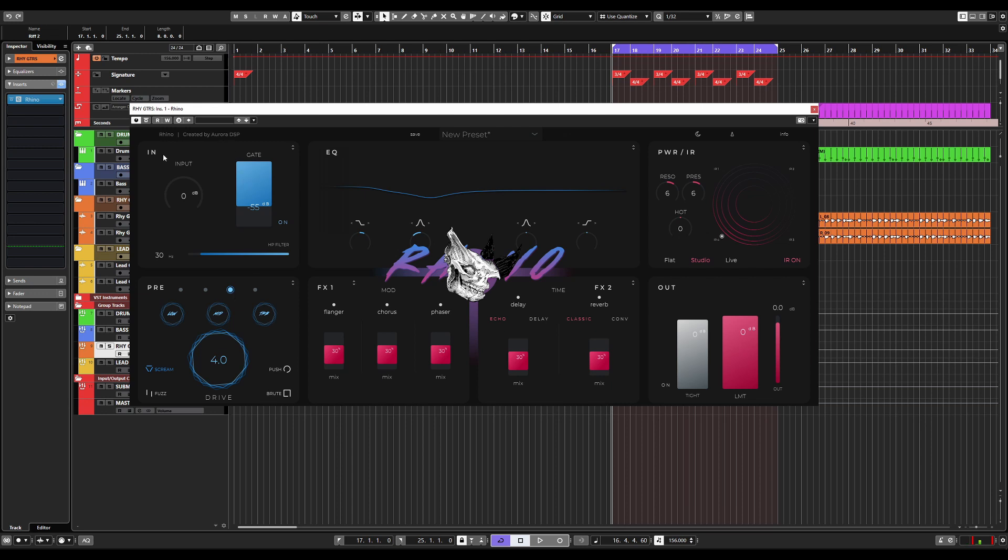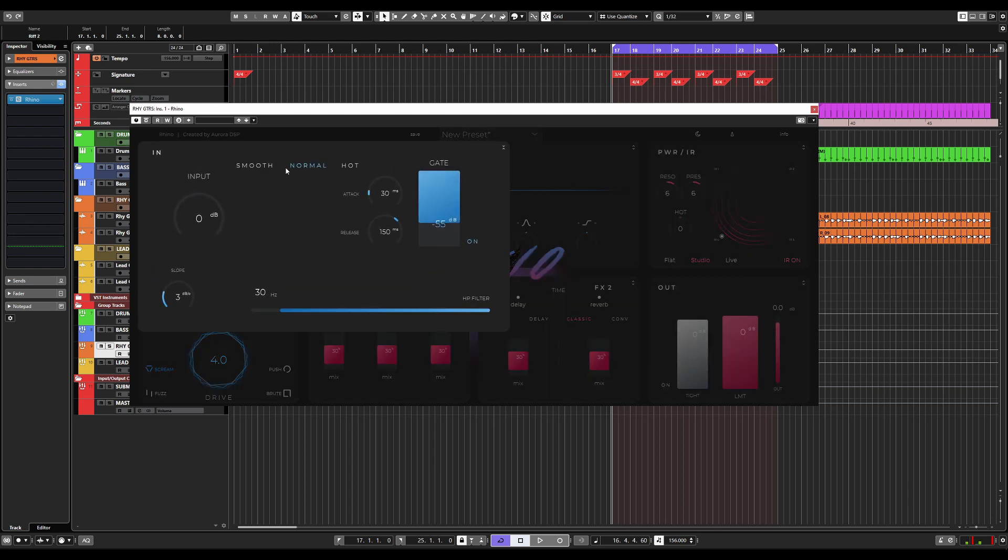So the first module obviously is the input module. Now this is the small version of the module, but if you click the button right here, you will get an expanded view with more functionality.